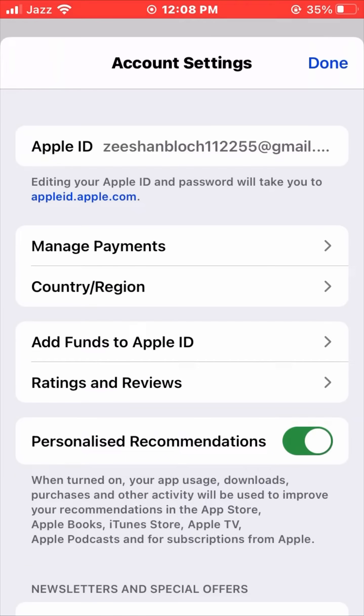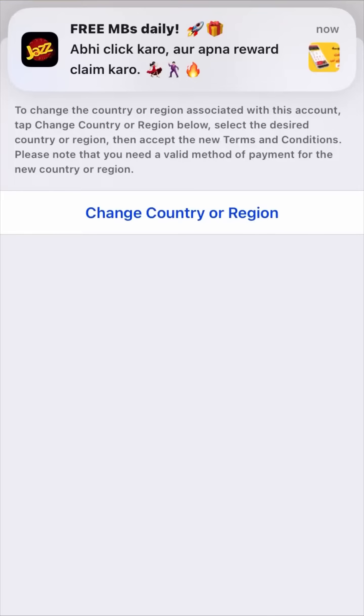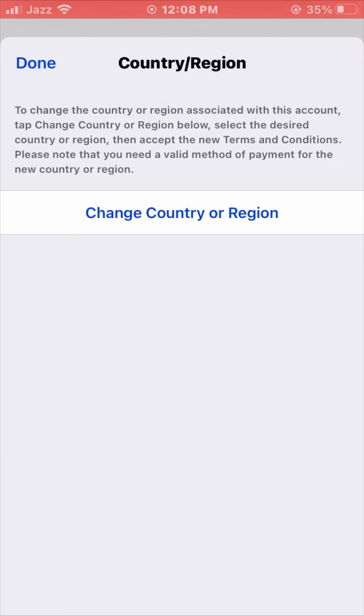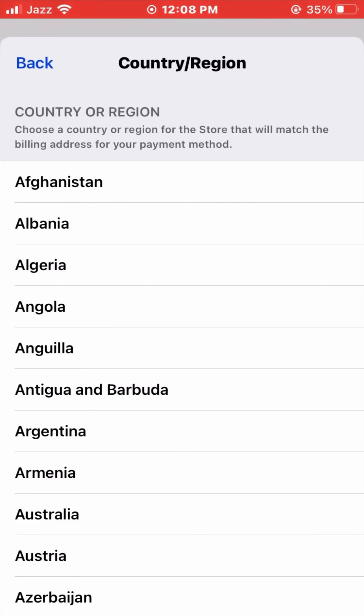Here we have to find 'Change Country or Region.' Simply tap on it and wait a second while it's loading. Here we can see the Change Country or Region option, so simply tap on it.